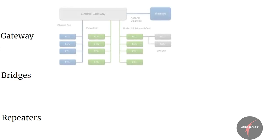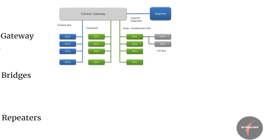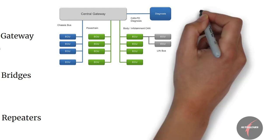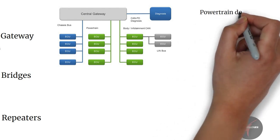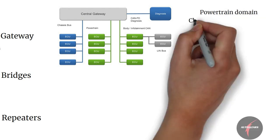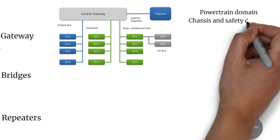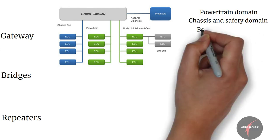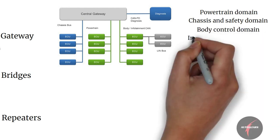What is a gateway? A gateway is a central hub or juncture in the vehicle that securely interconnects and processes data across heterogeneous vehicle networks to and from functional domains such as powertrain, chassis and safety, body control, infotainment, telematics, and advanced driver assistance systems.